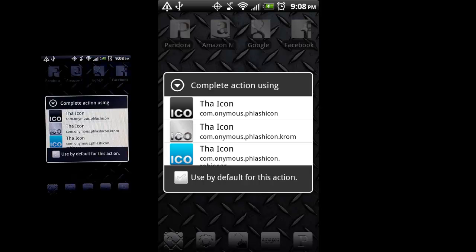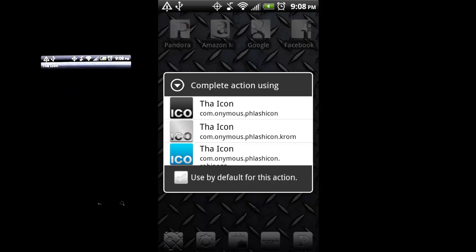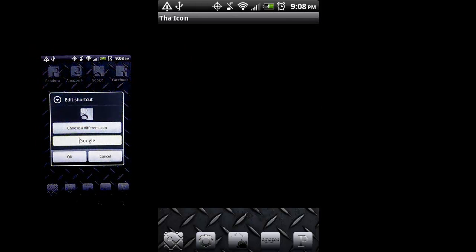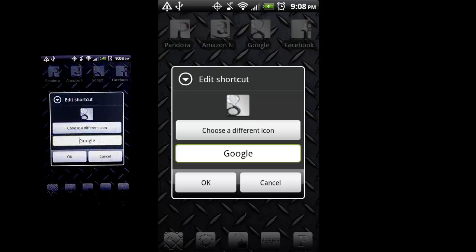So I'm going to select the Chrome ones here. And you can see it automatically pulled up the Google one.